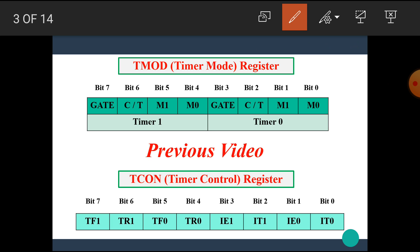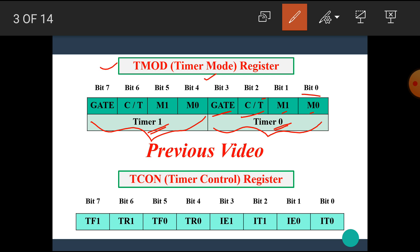In that video, we have seen the T-Mode register, that means the timer mode register. The T-Mode is an 8-bit register. In this register, the lower 4 bits are used for timer 0 and the upper 4 bits are used for timer 1. The lower 4 bits are identical with the upper 4 bits — that means the bits are Gate, C/T̄, M1, and M0. M1 and M0 are the bits used to specify the timer/counter modes of the 8051 microcontroller. The C/T̄ bit is used to define the operation of the timer or the counter.